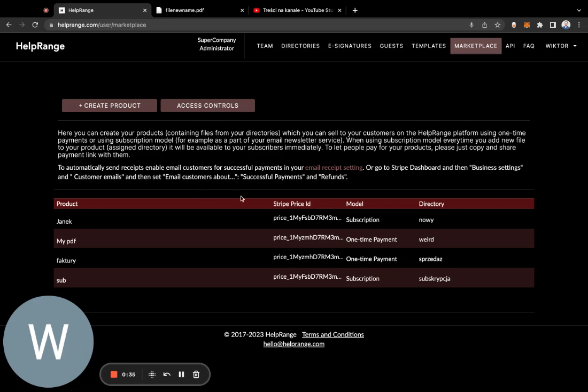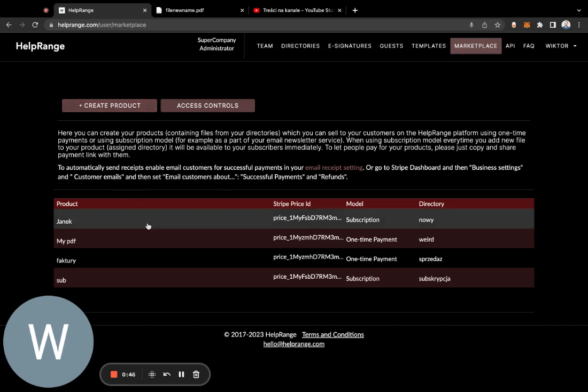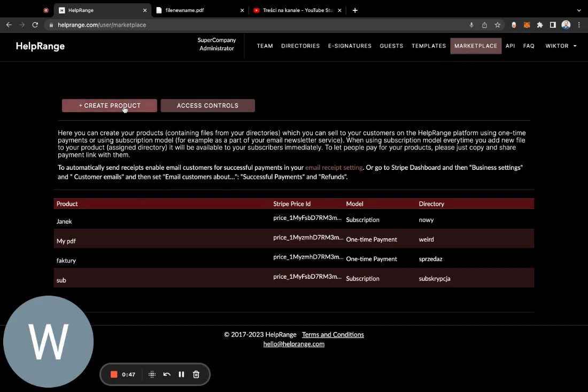Here we have marketplace, and basically here you can create your products. A product is basically one PDF or a list of PDFs, and we are partnering with Stripe so that when you are creating your product...